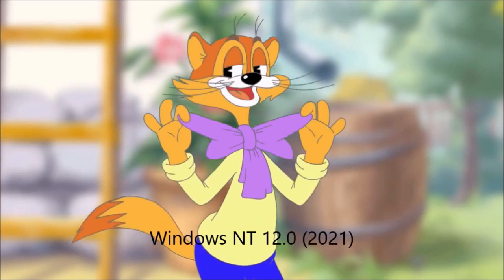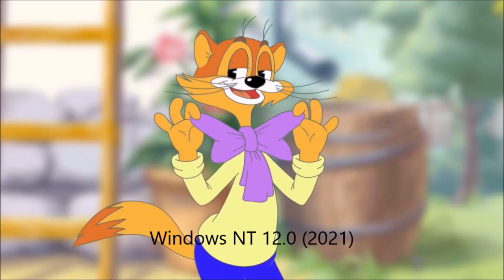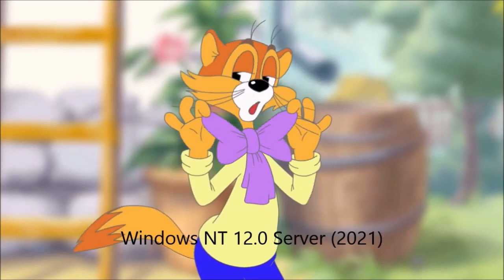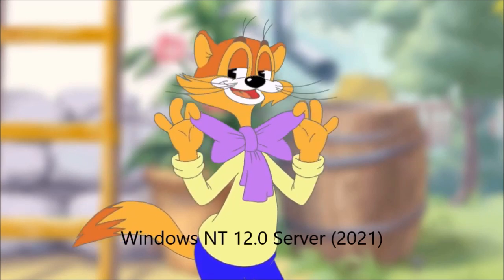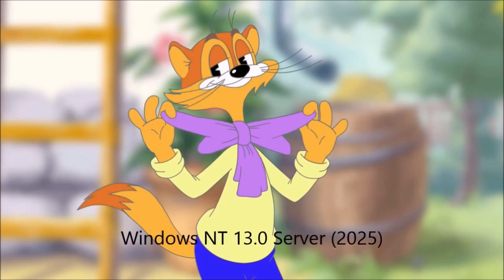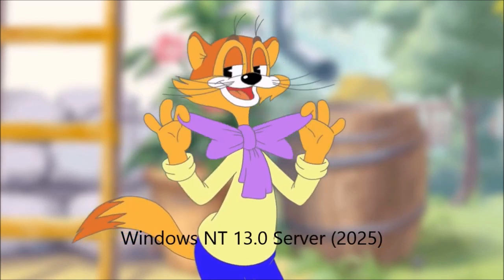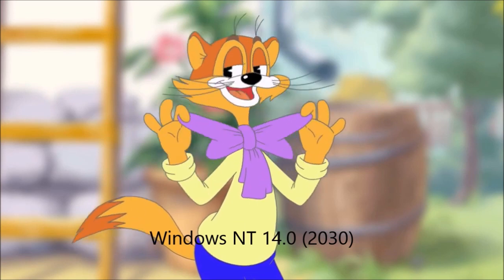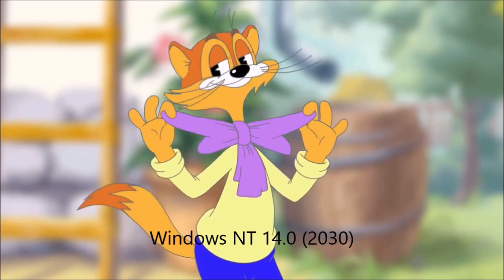Windows NT 12.0 2021. Windows NT 12.0 Server 2021. Windows NT 13.0 2025. Windows NT 13.0 Server 2020. Windows NT 14.0.